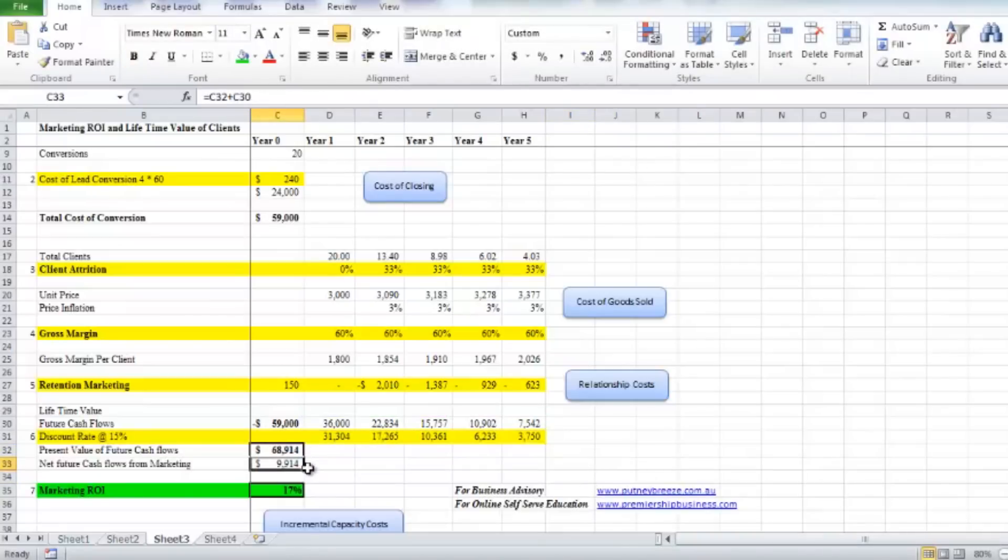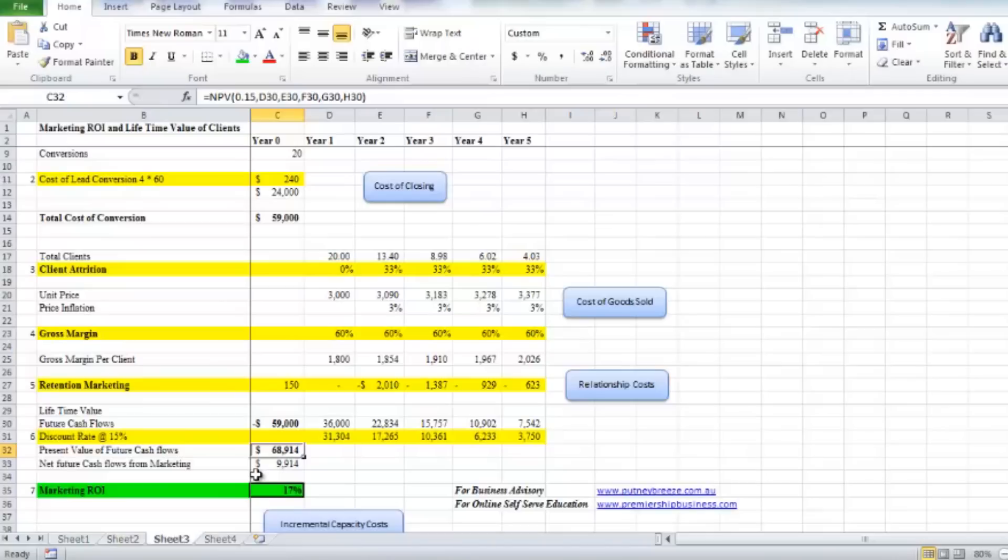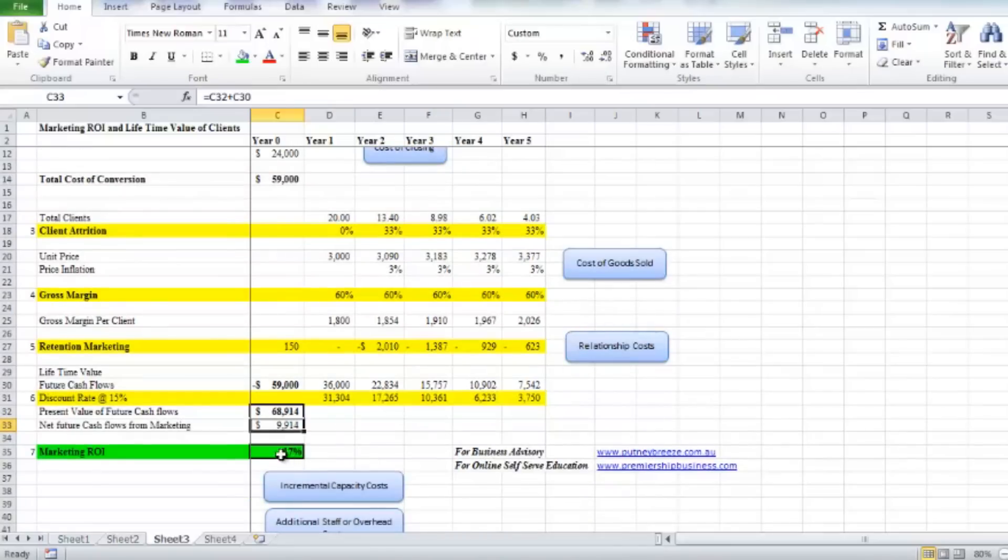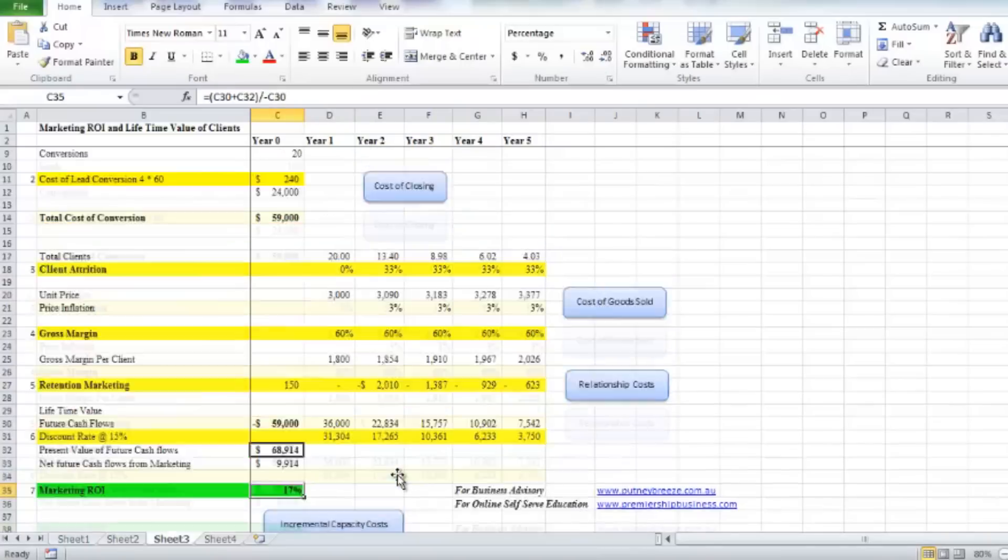We've already done that in this particular example for all five years. What that means is that the present value of the monies, the future cash flows, is $68,000. What it implies is that over the next five years, for that $59,000 you spent in year zero, you're actually going to get $68,000 back. So you're actually going to get a return in terms of the equivalent today's money of $9,914, or 17 percent. That's actually how you can calculate your marketing ROI on a campaign and include the lifetime value of the clients.